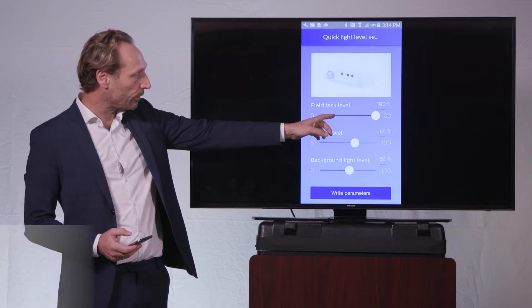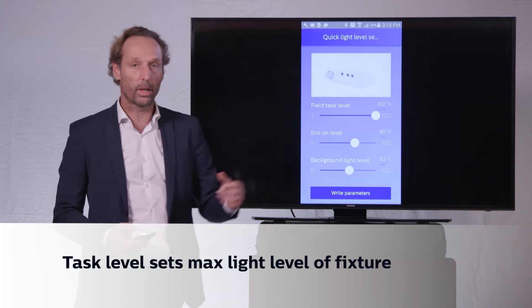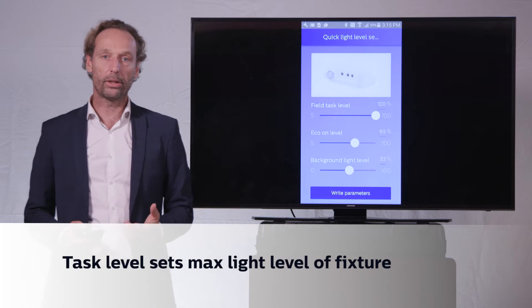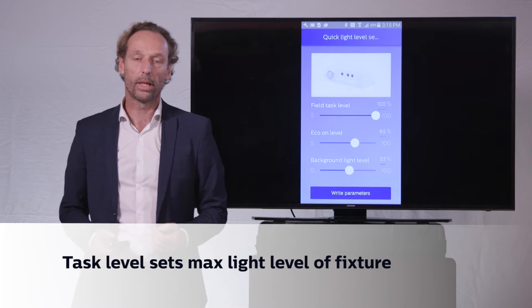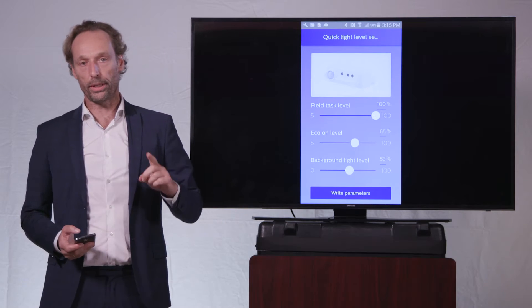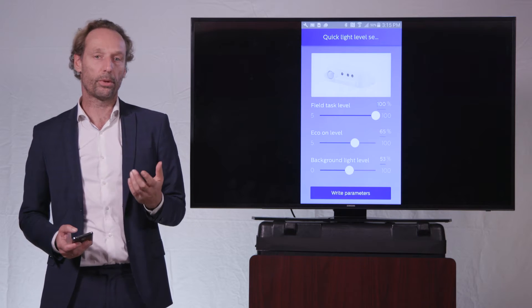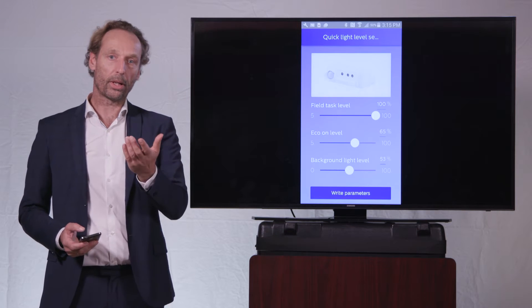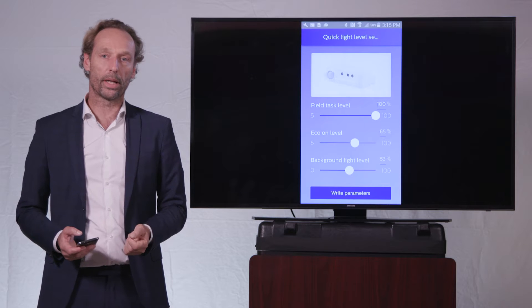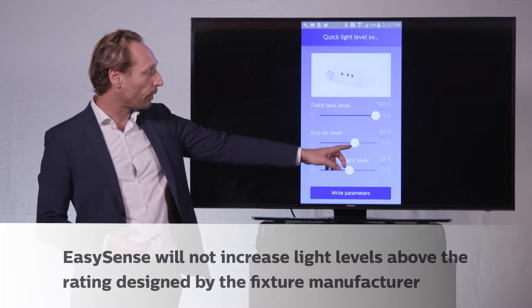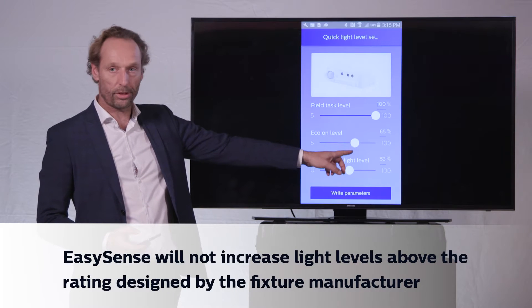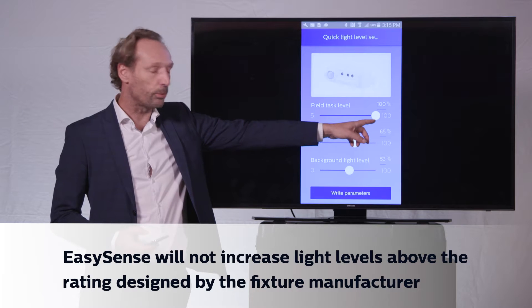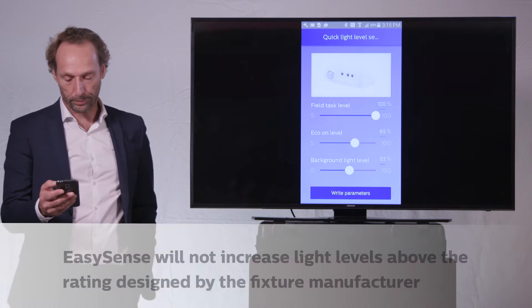And then the task level, the field task level, if it is set to a higher value than the eco on level, then the user can use the button press on the switch to dim up the lights to make a manual overwrite and to bring the brightness from the automatic 65% level to the 100% level of this task level.